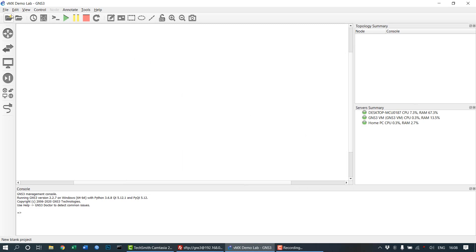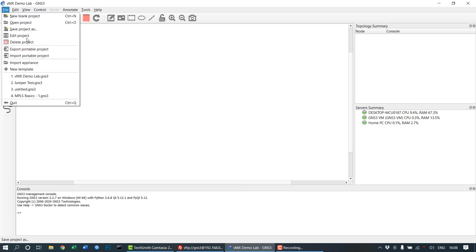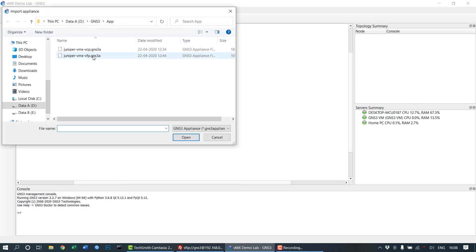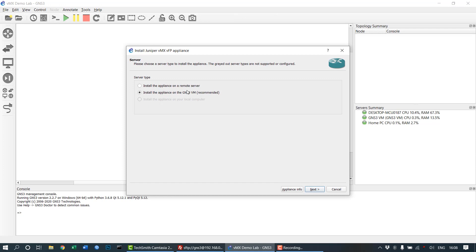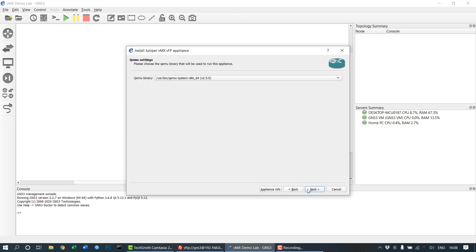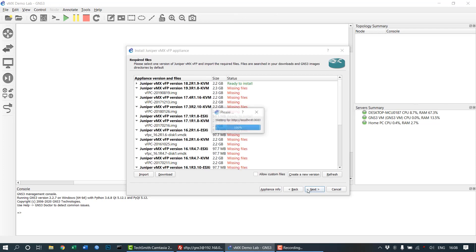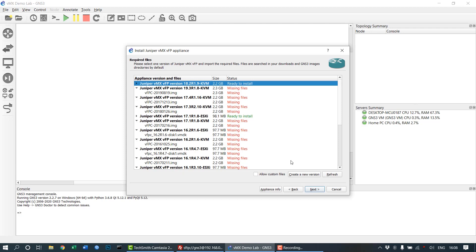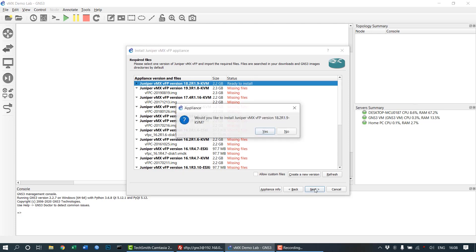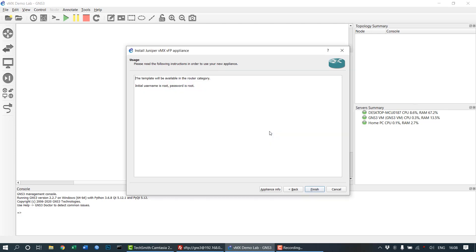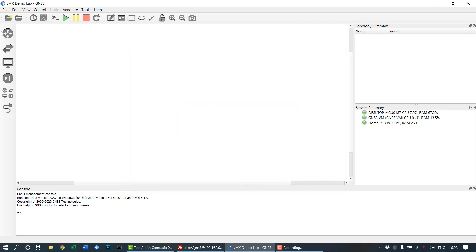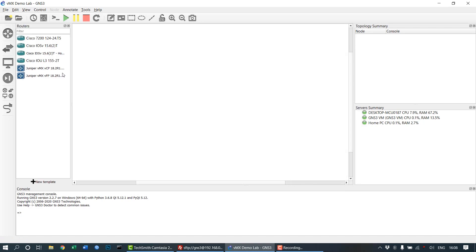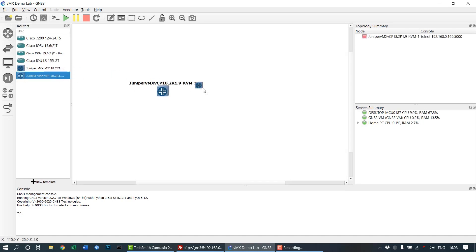Similarly, you need the second appliance to be set up, that is the VFP, the virtual forwarding plane. Click on the appliance, select your required scenario, click next, and select the version 18.2. Click next and finish.